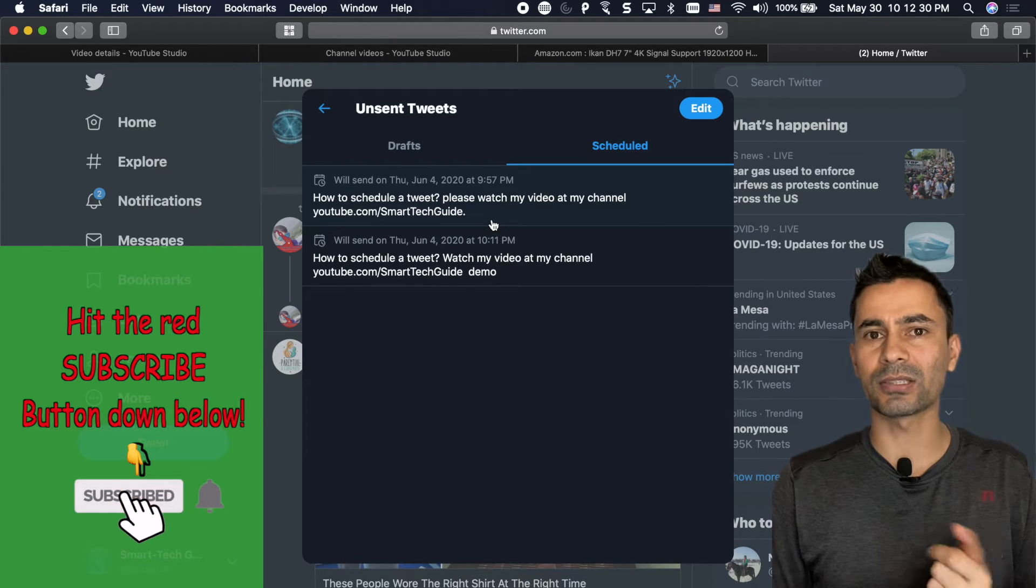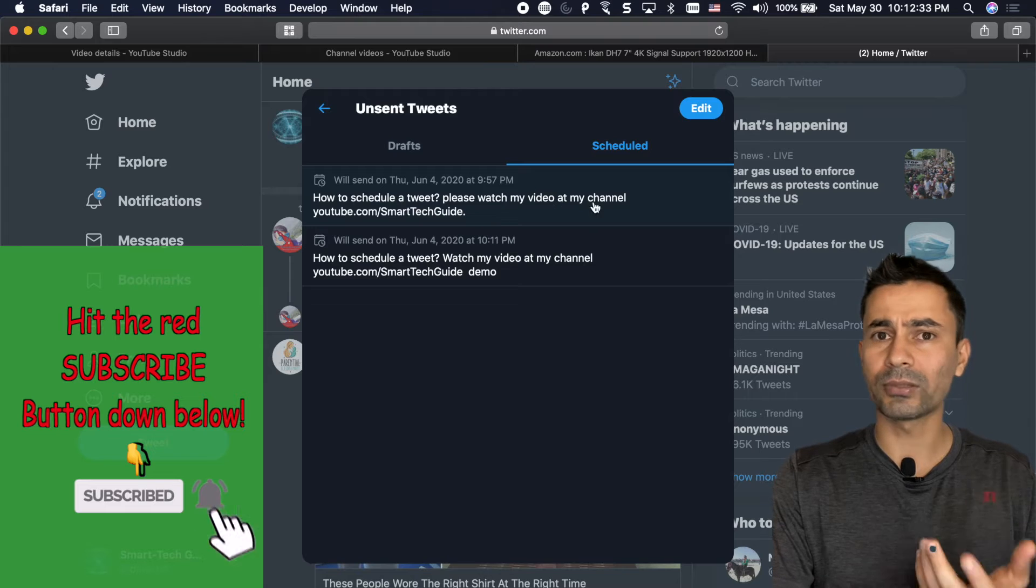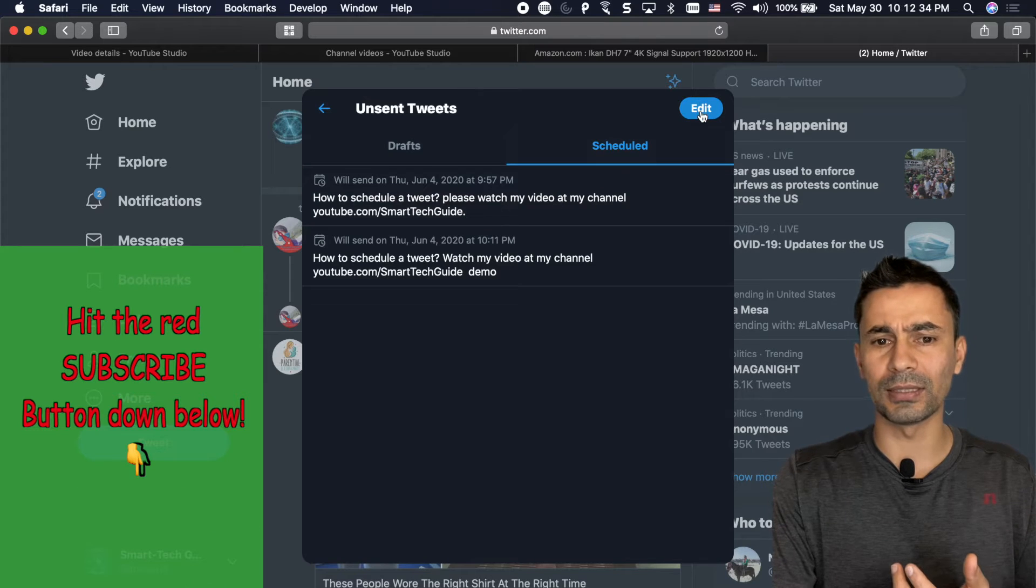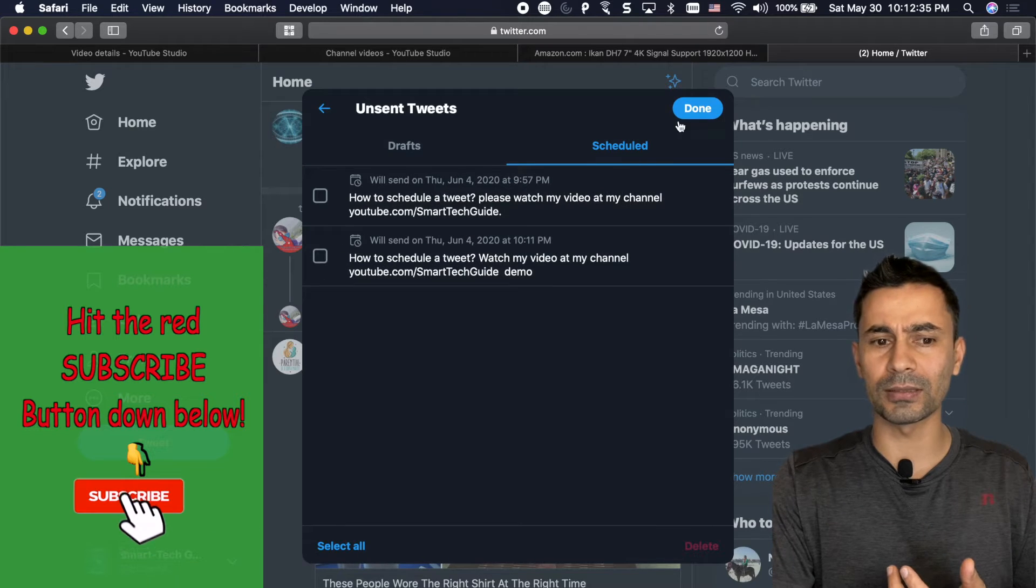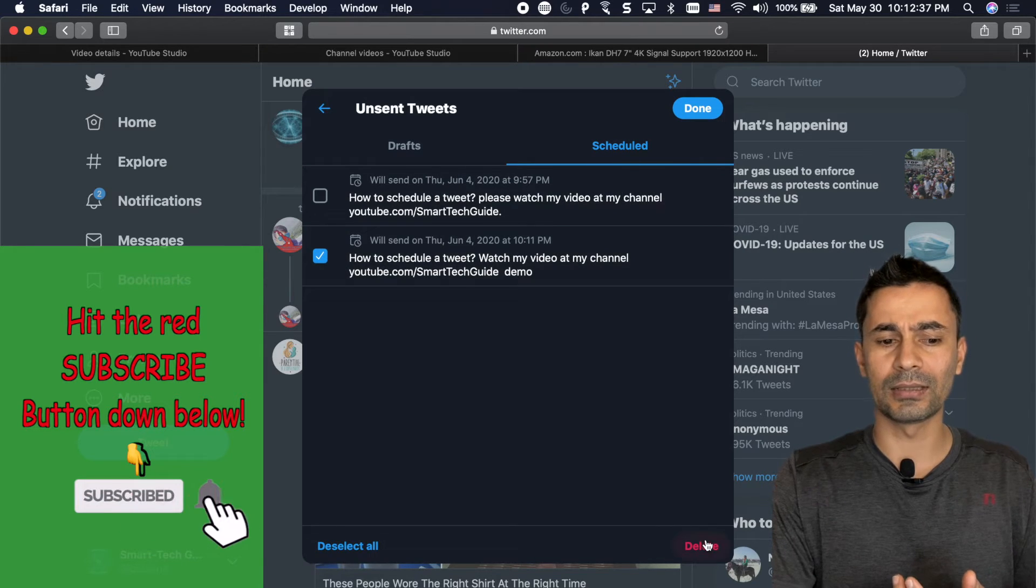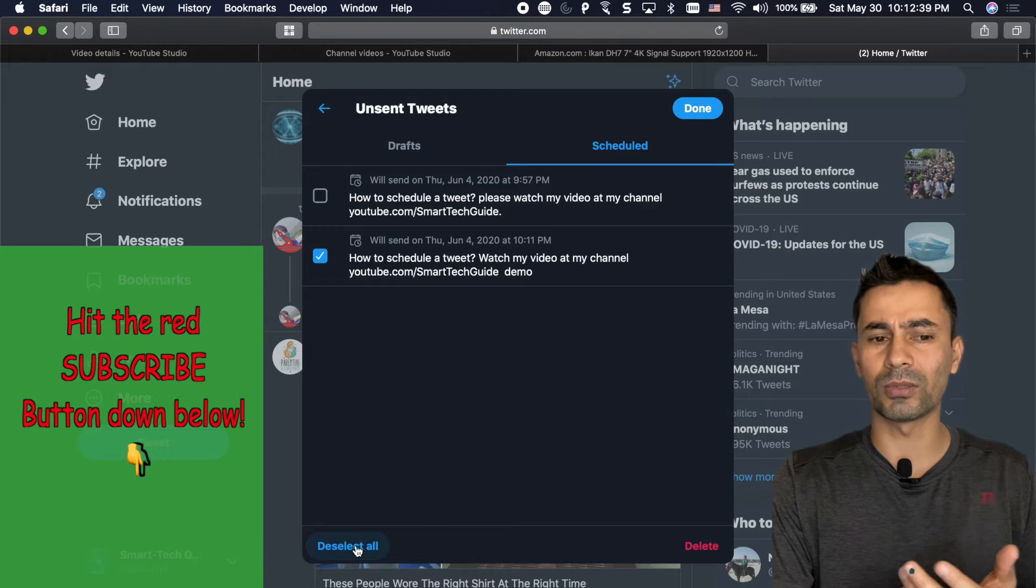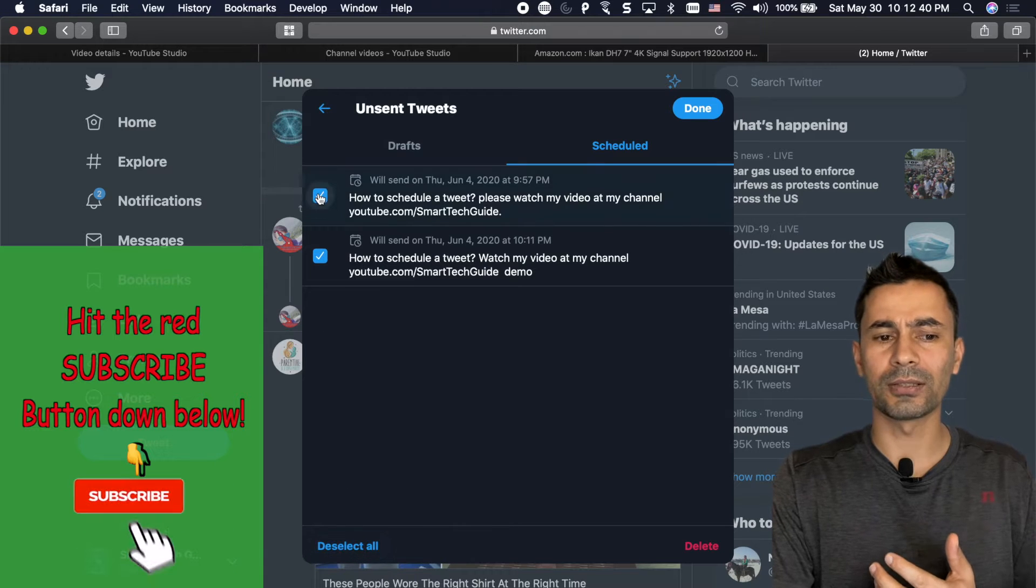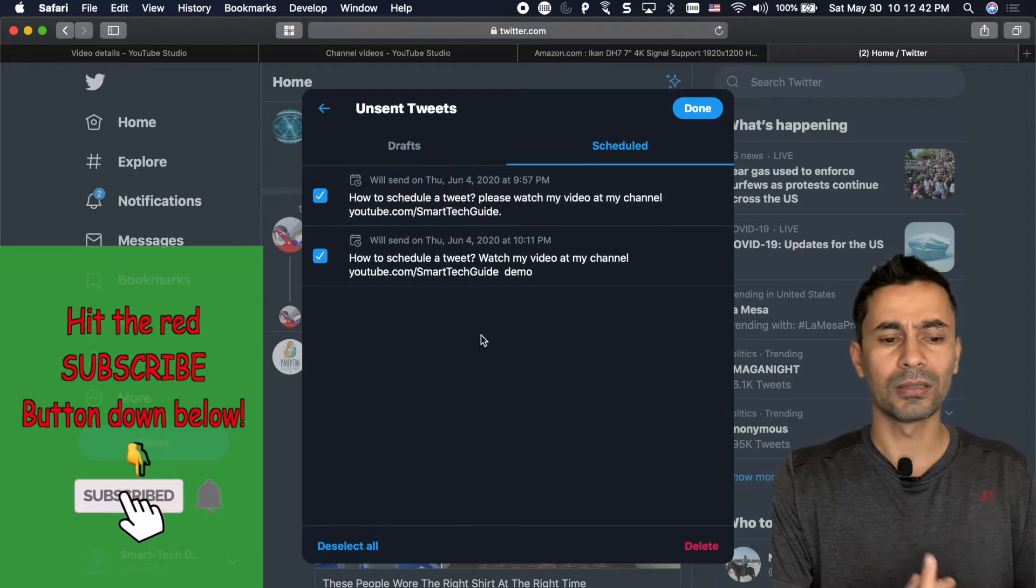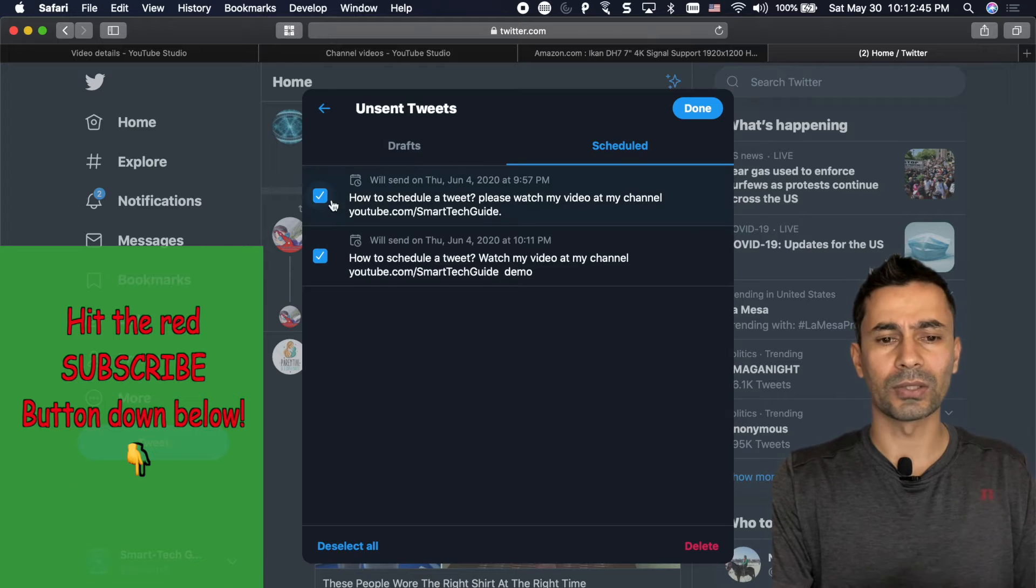You can even change the content and how to delete. Hit edit button and then select and then delete or deselect all. If you don't want to delete you can select all and delete all at once.